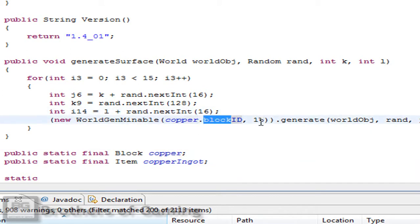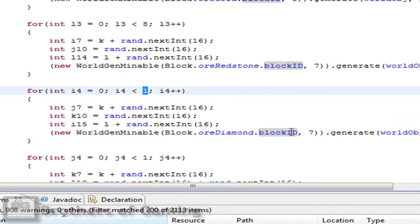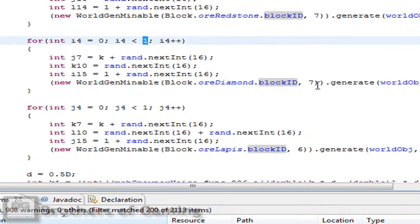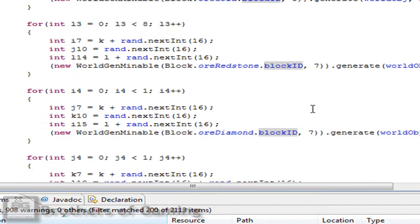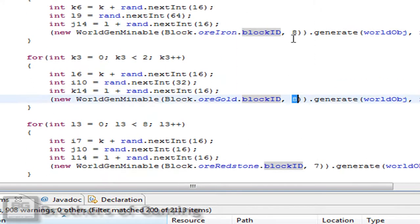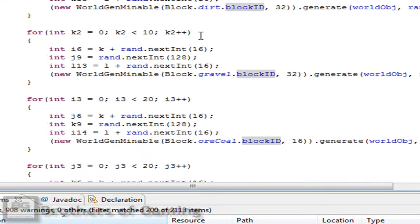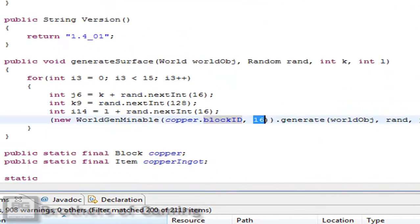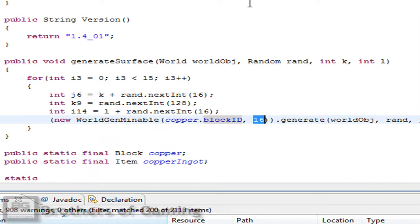Then you will see this 16, or in other cases there are 7, 6, 8, but for coal it's 16. And that is how big the vein can be. For example, you will not be able to find any copper vein with more than 16 ores.